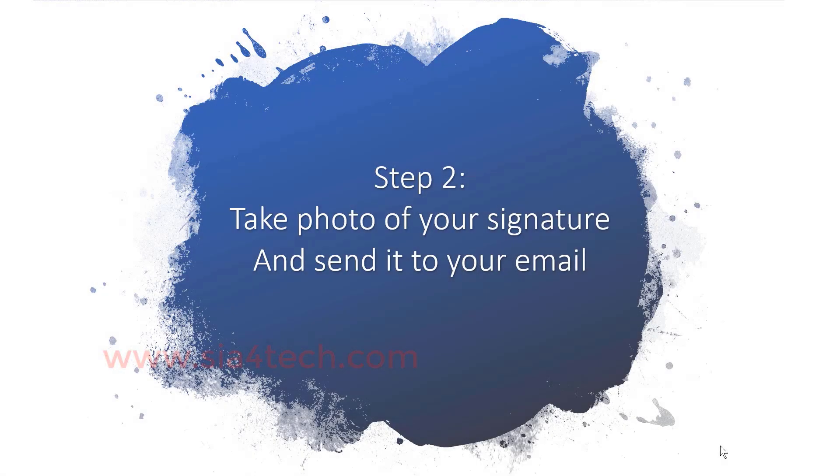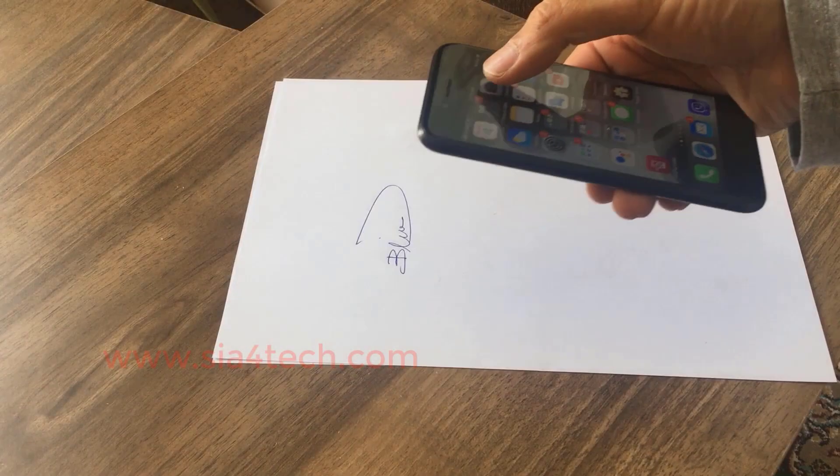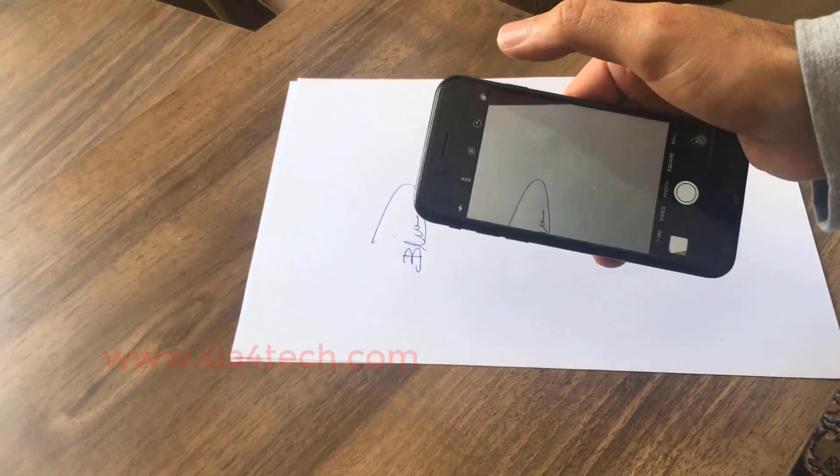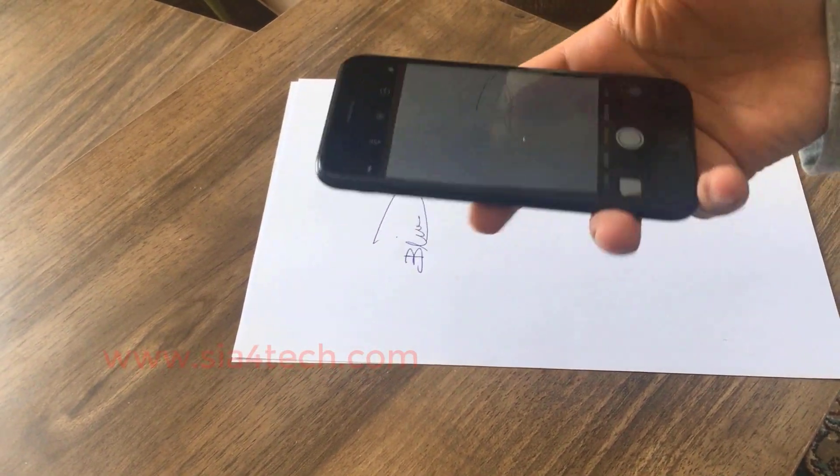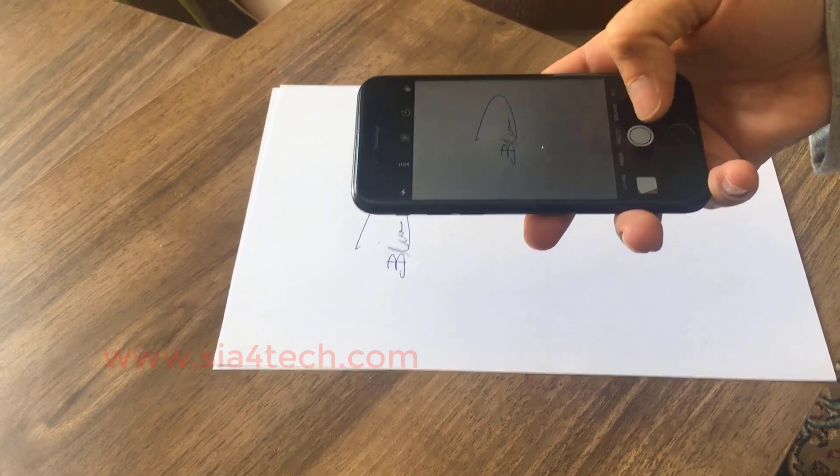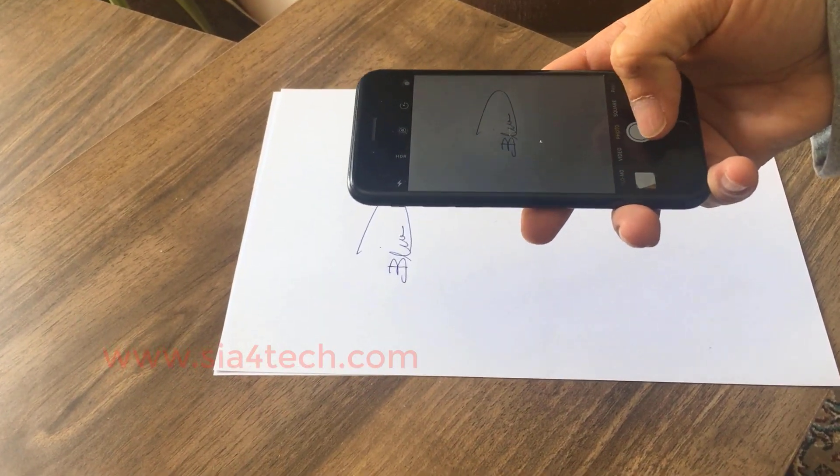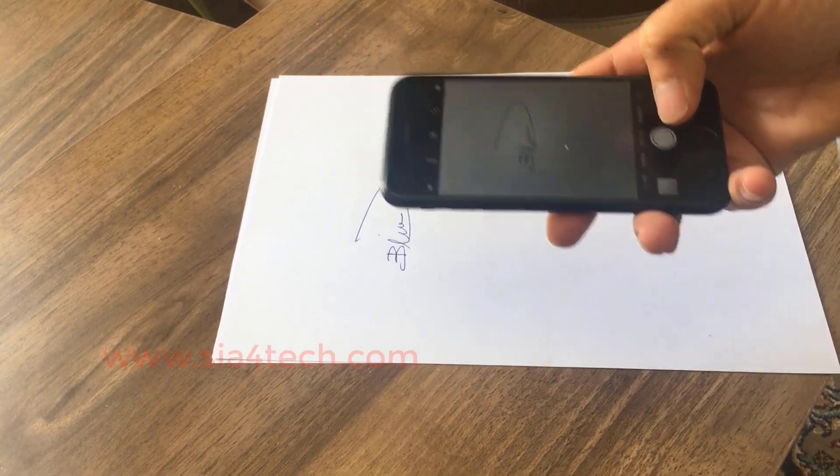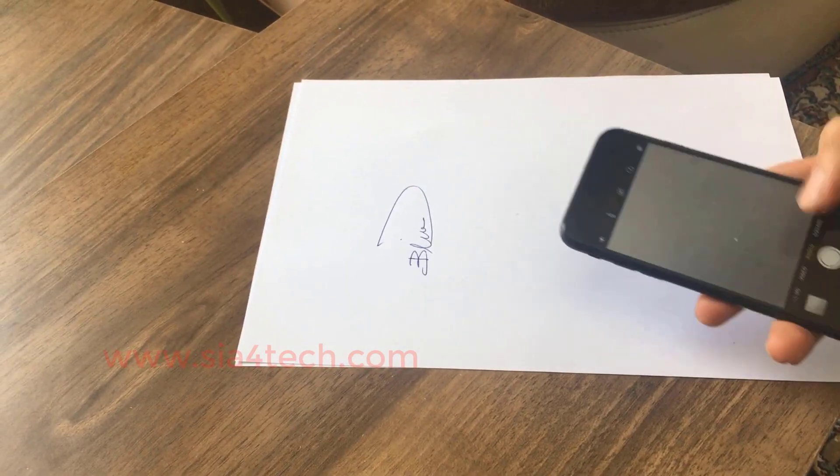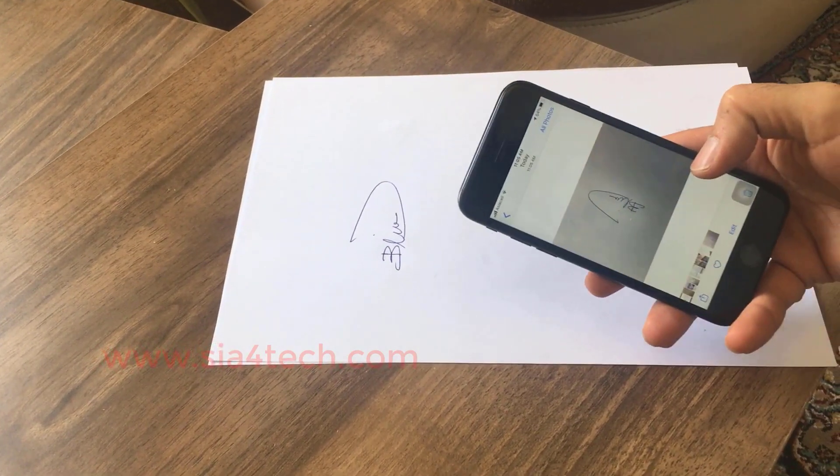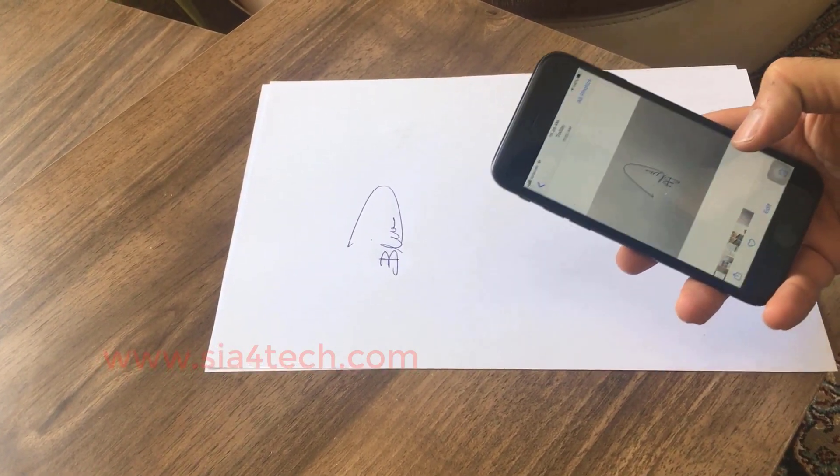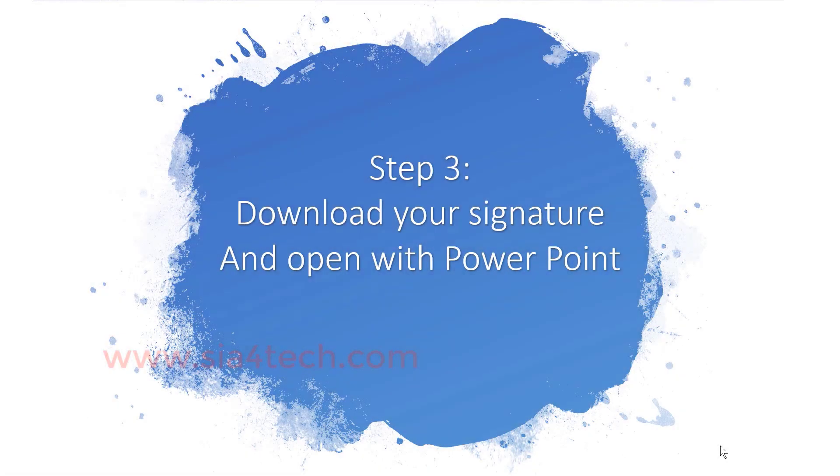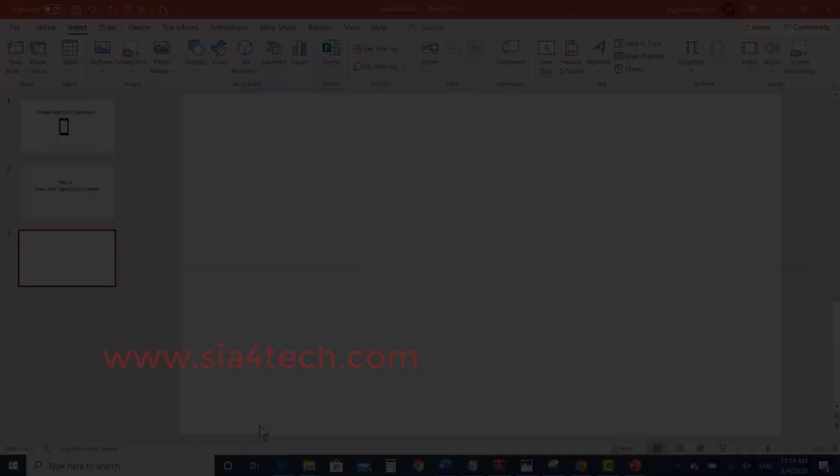Step number two: using your smartphone, take a photo of your signature under good light or sunlight. After you take the photo, share it or send it by email to your computer, and from there you can download it.